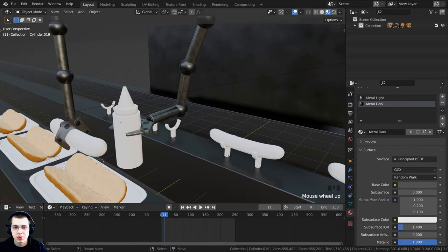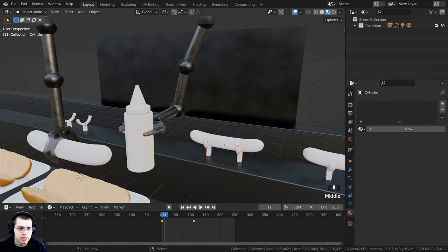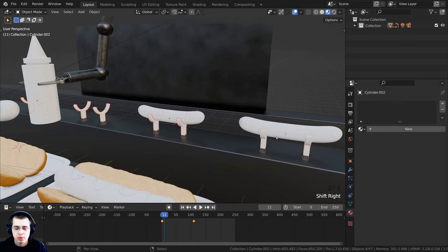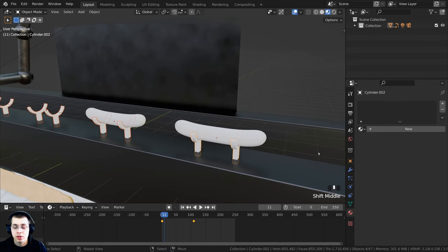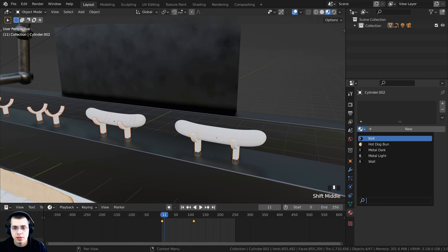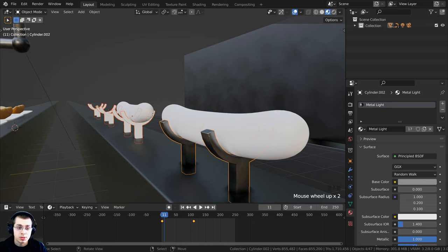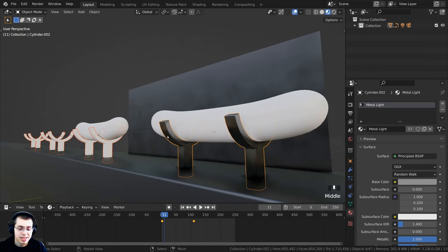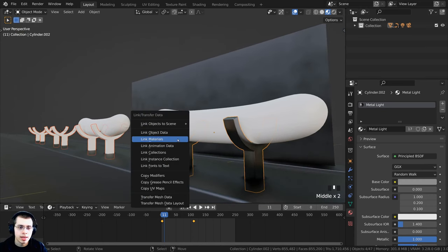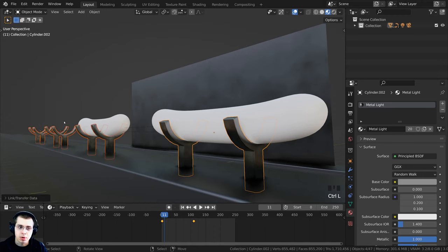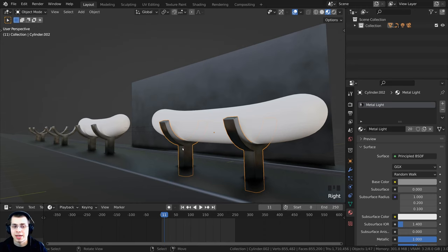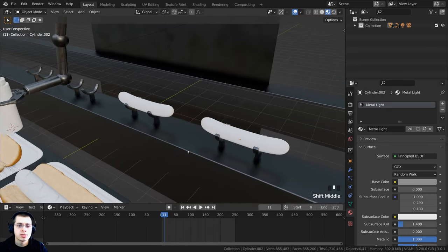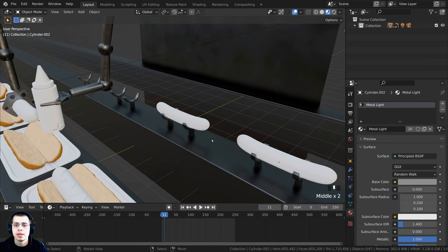Now let's select the hot dog holders. I'll hold Shift and select all the hot dog holder objects. With all selected, I'll click the dropdown and add the metal light material since I want all of them to have it. Then I'll press Ctrl-L and link the materials, so all objects will have the same metal light material as the last selected object.